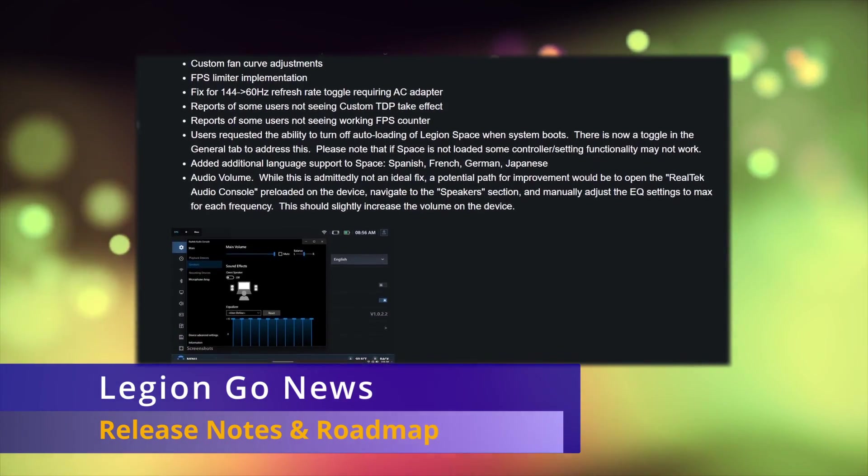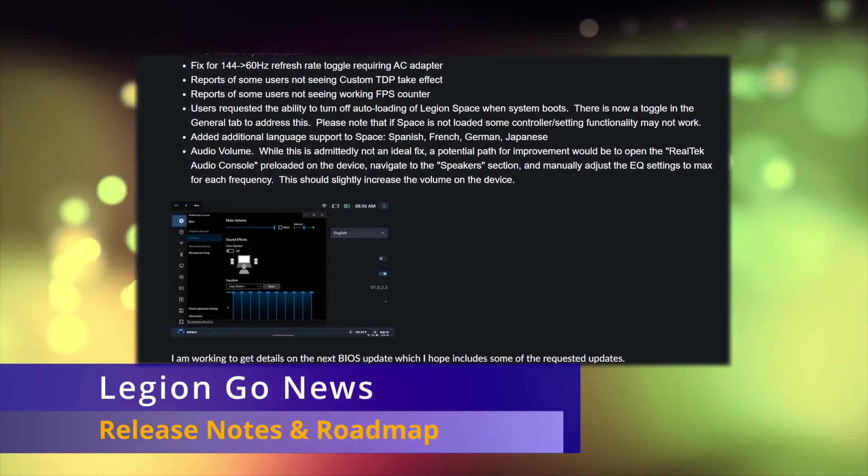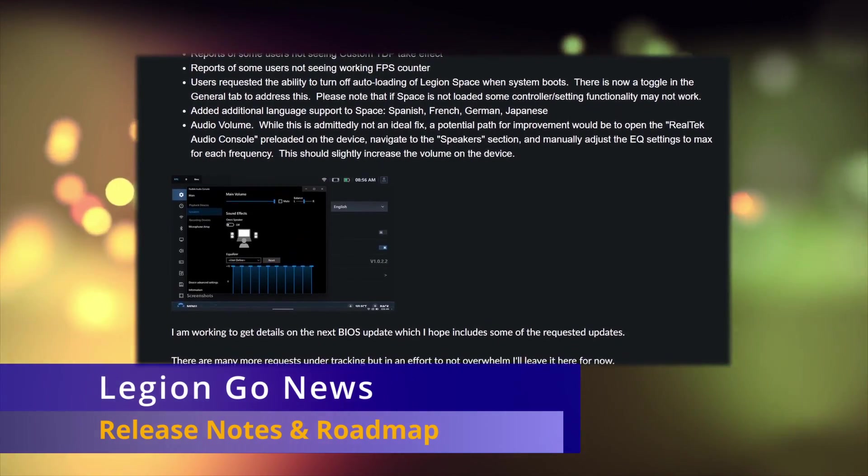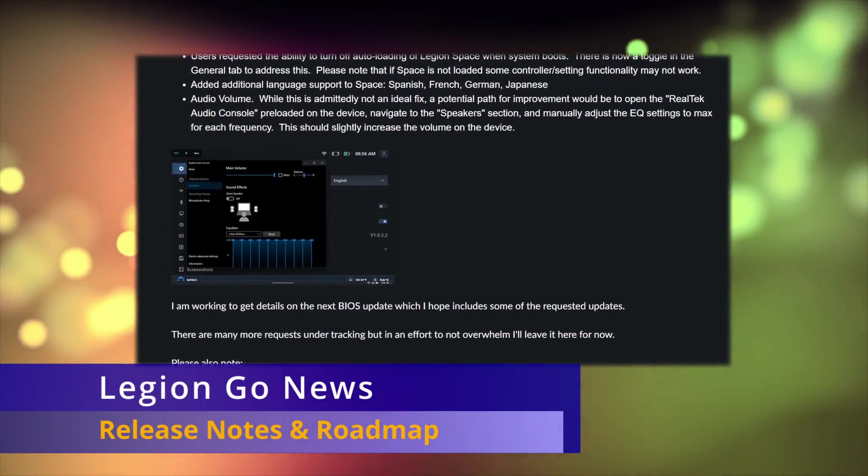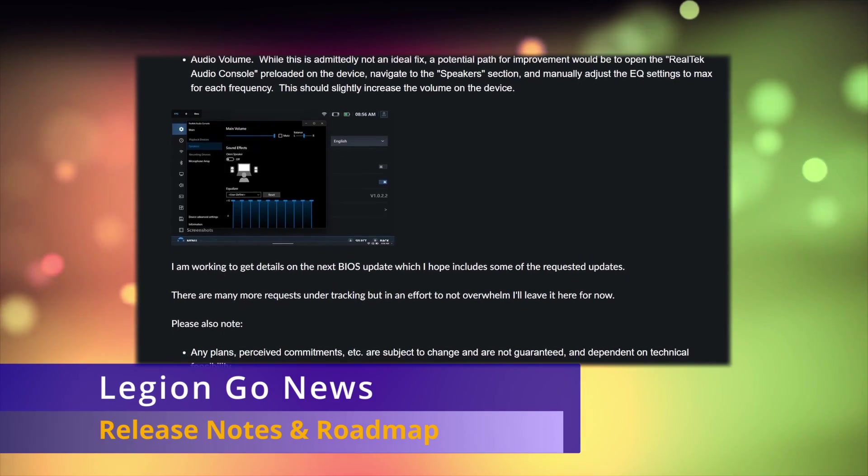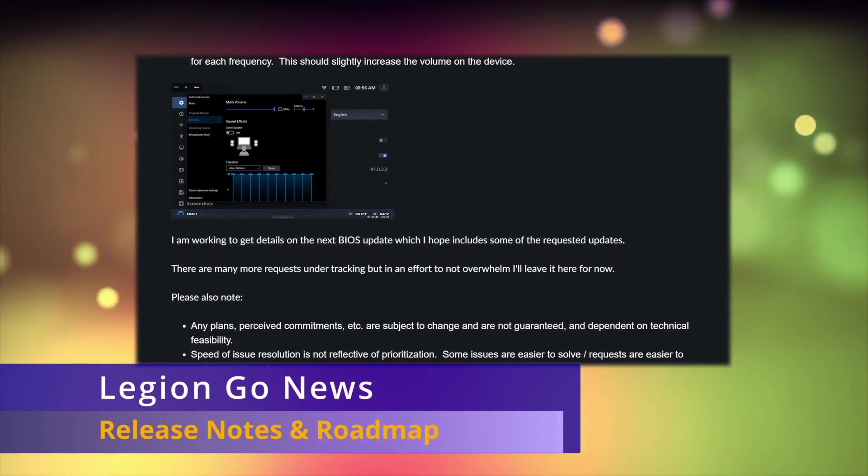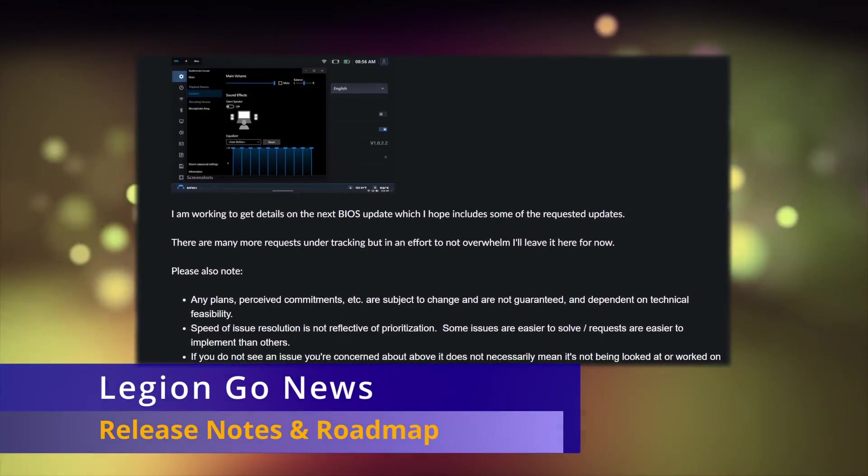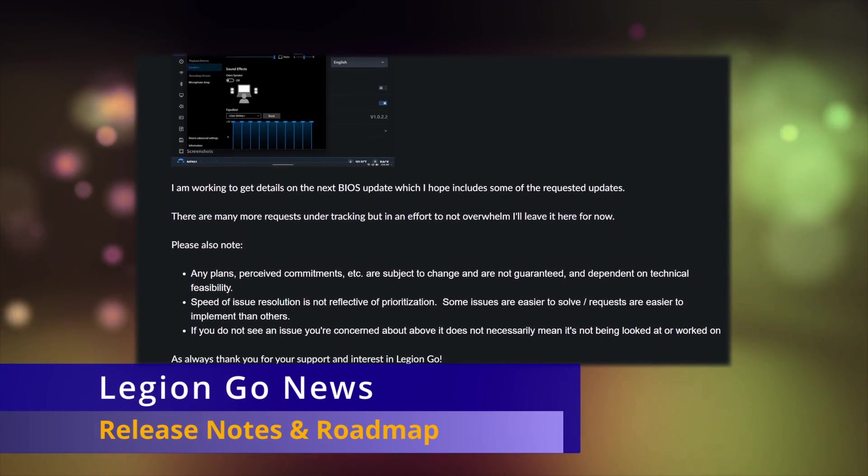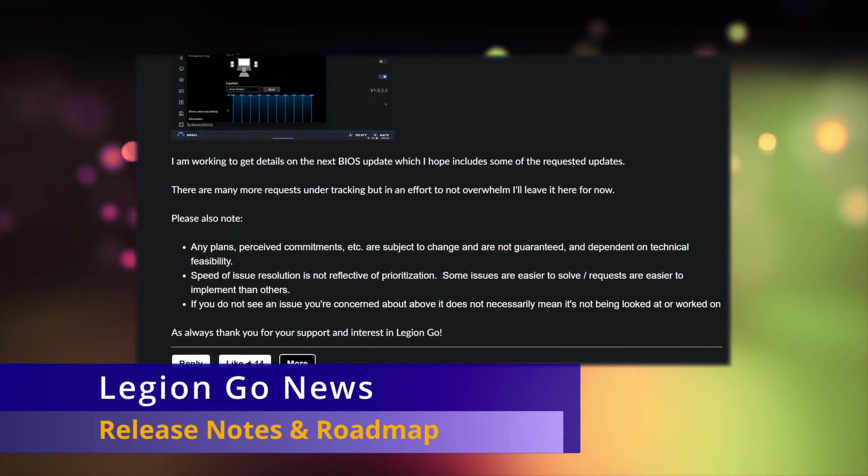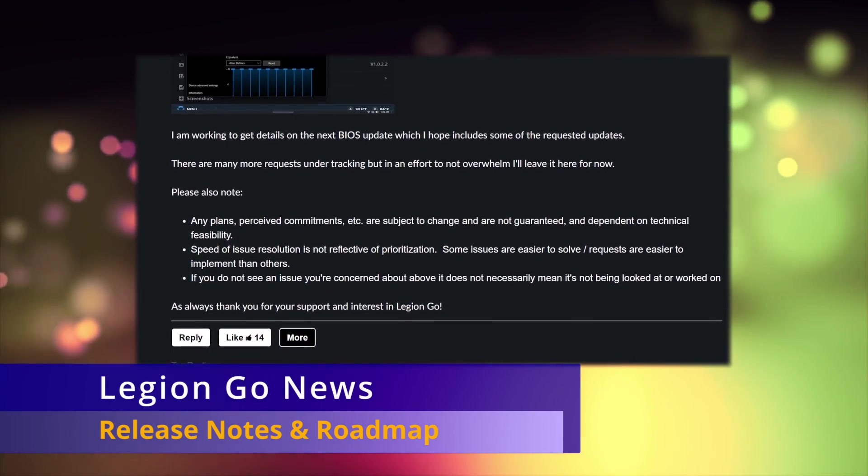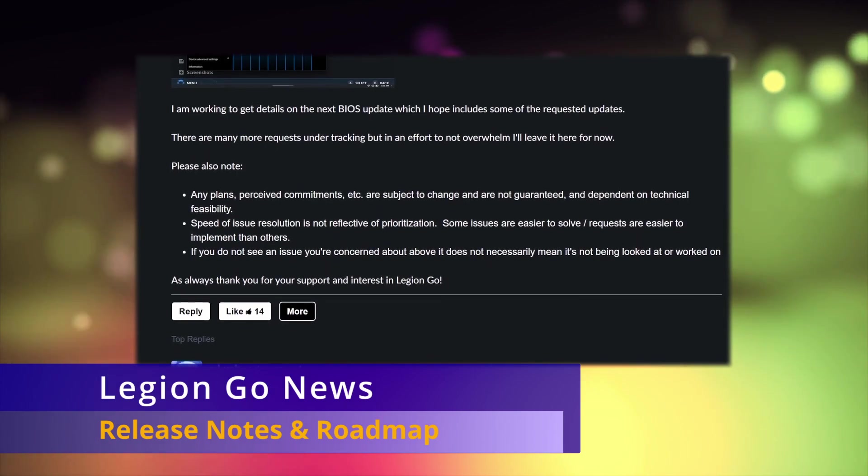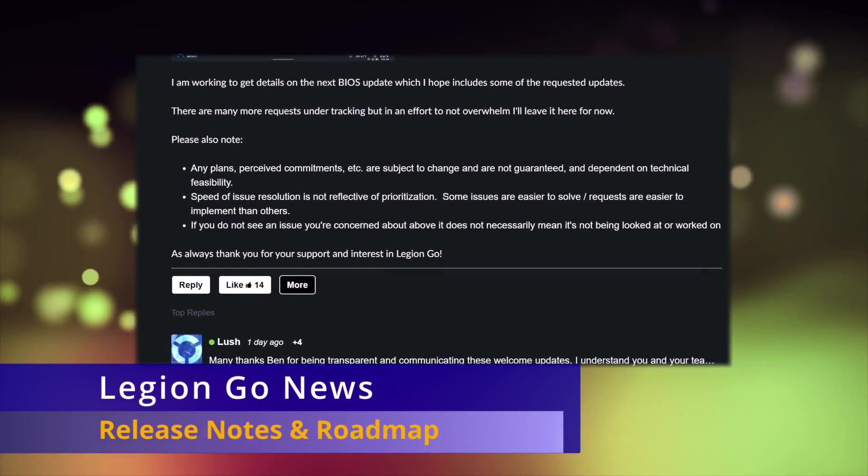Ben says there's a BIOS that they're currently working on to address some of these issues, but it seems like the VRAM portion is already in the leaked beta BIOS, so we'll have to see what else arrives when the official stable release is available. However, this post from Ben basically ends with a disclaimer saying that they may or may not address any of the issues mentioned. It's really just a way to say we hear you and we'll see what we can do, but no promises for any requests.